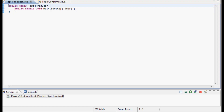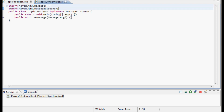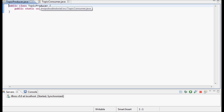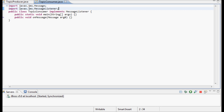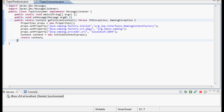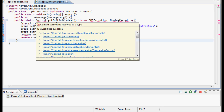OK, let me start modifying these two classes. I have the TopicProducer and the TopicConsumer with the onMessage method. Let me first add the getInitialContext method to the TopicConsumer.